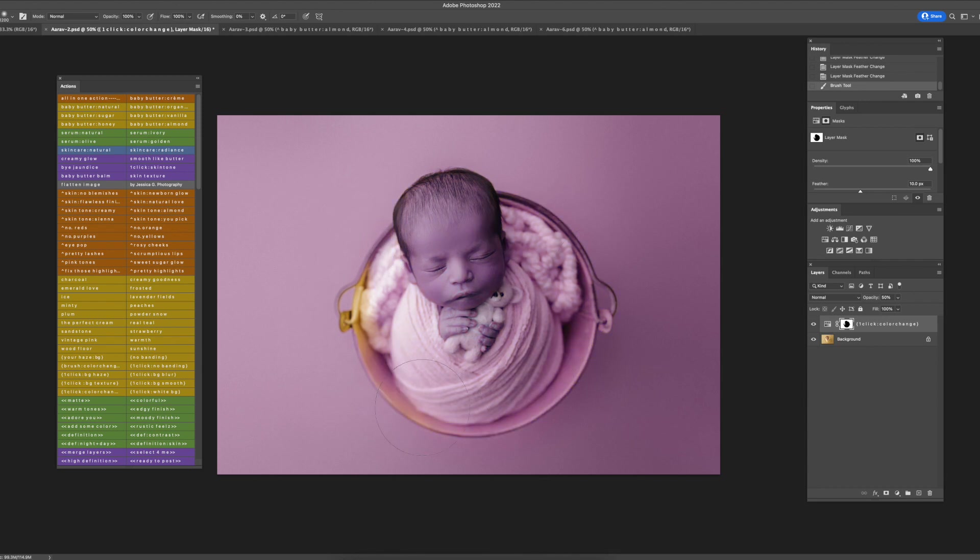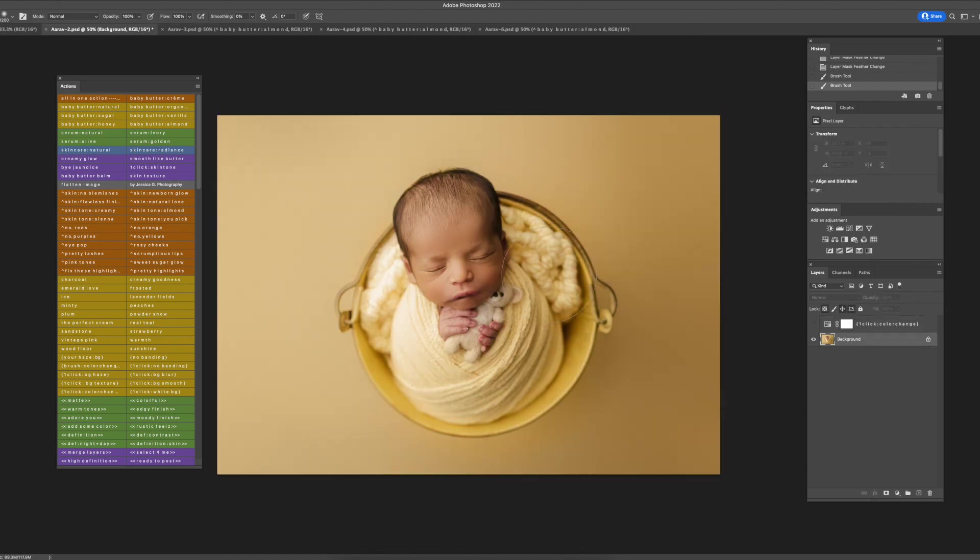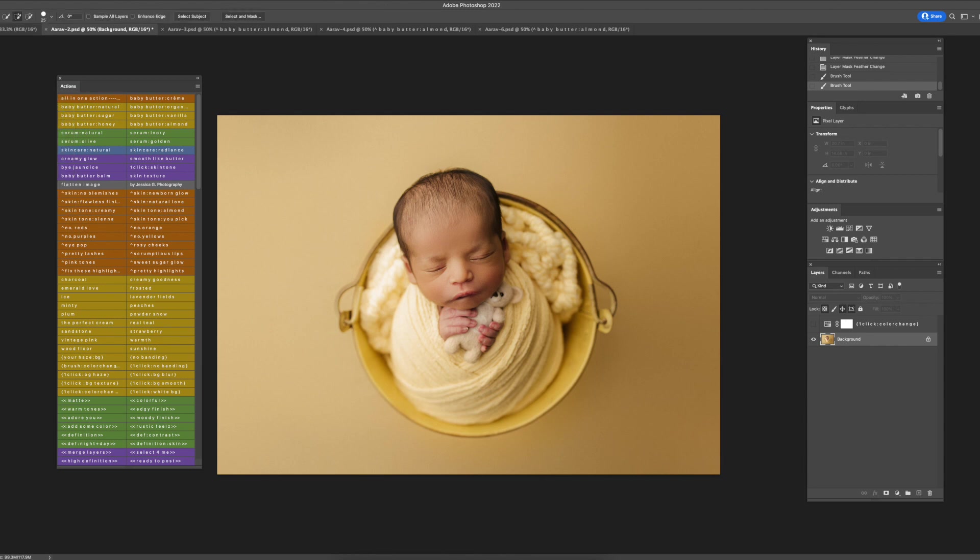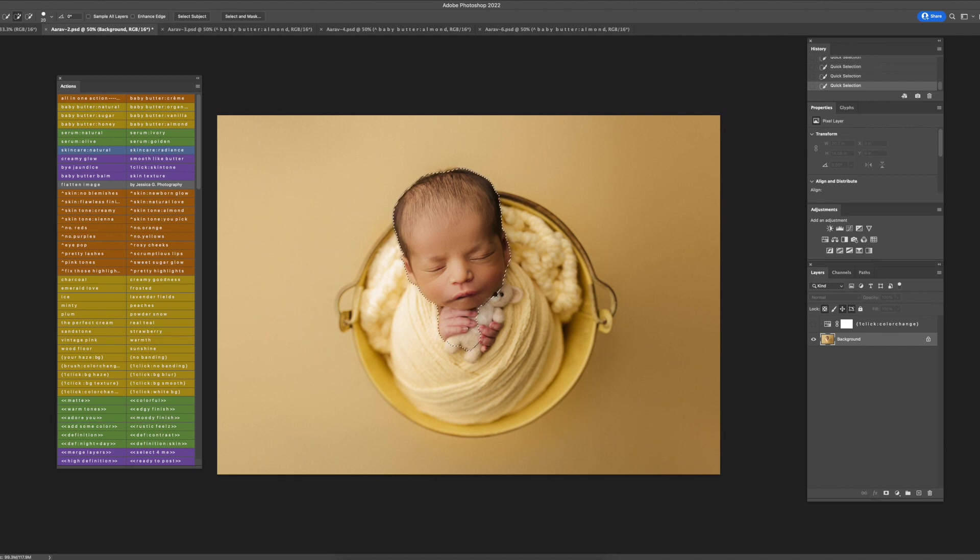I'm going to hide that layer, go to the background, and go to the Quick Select tool here. I'm just going to select the baby's face and the teddy bear. Don't want to change the teddy bear.